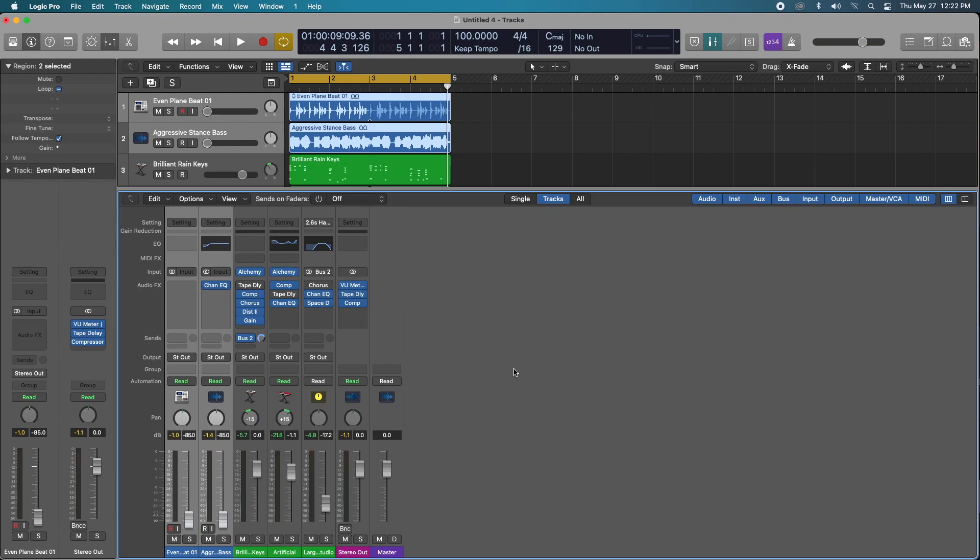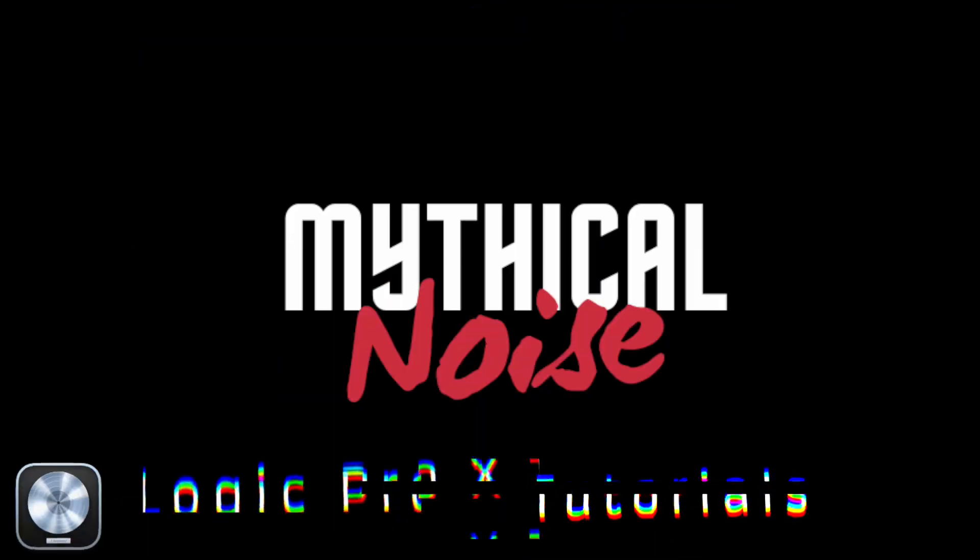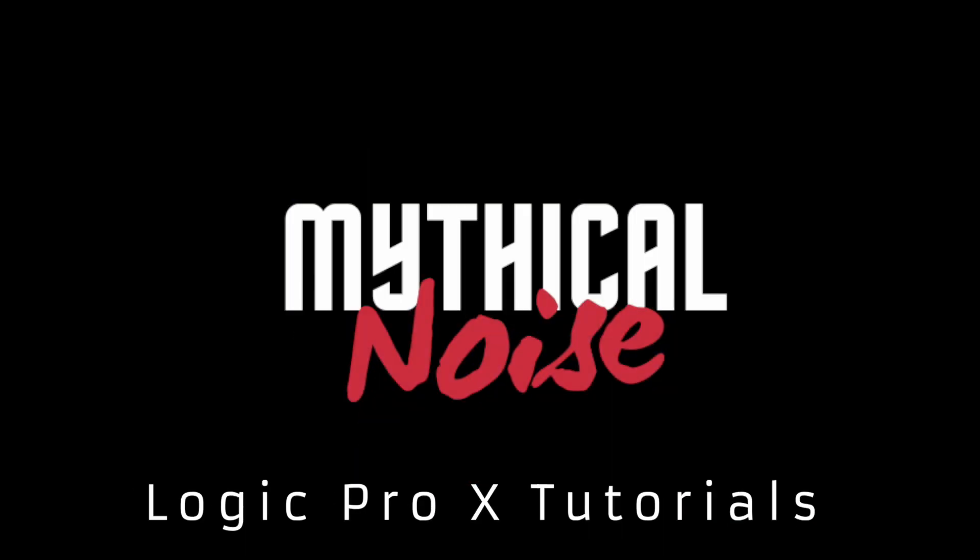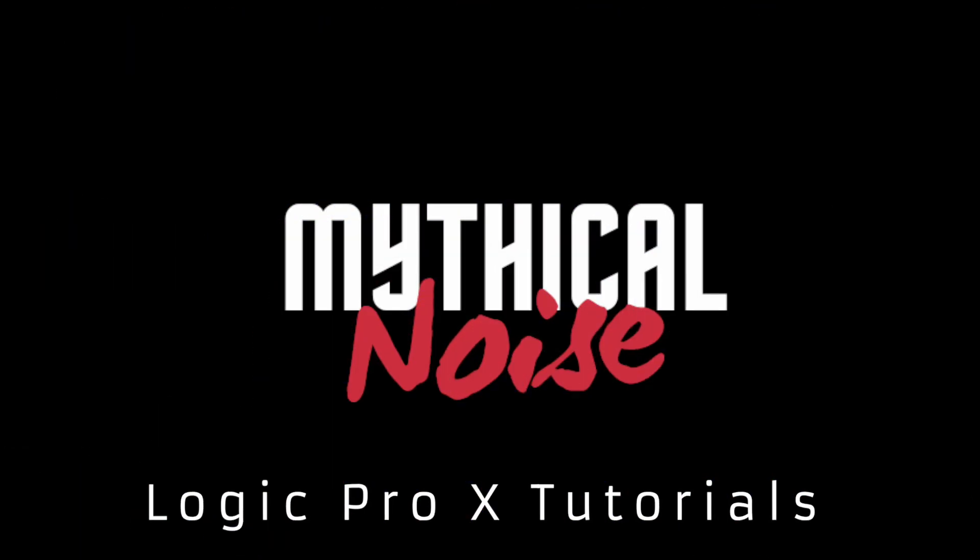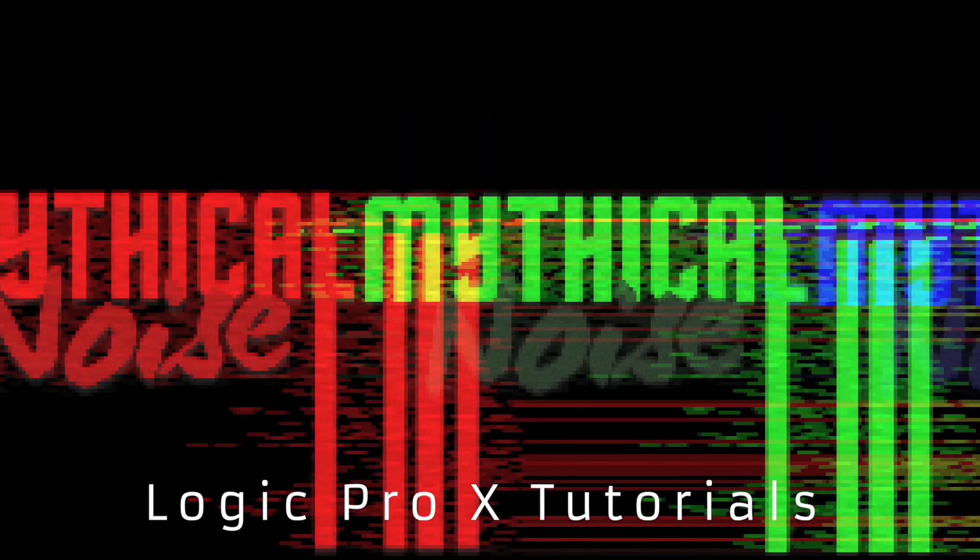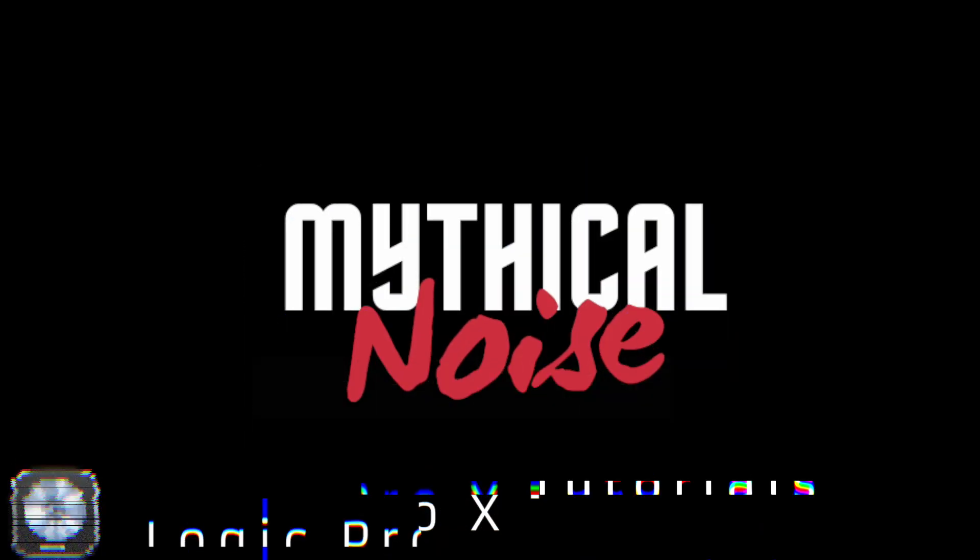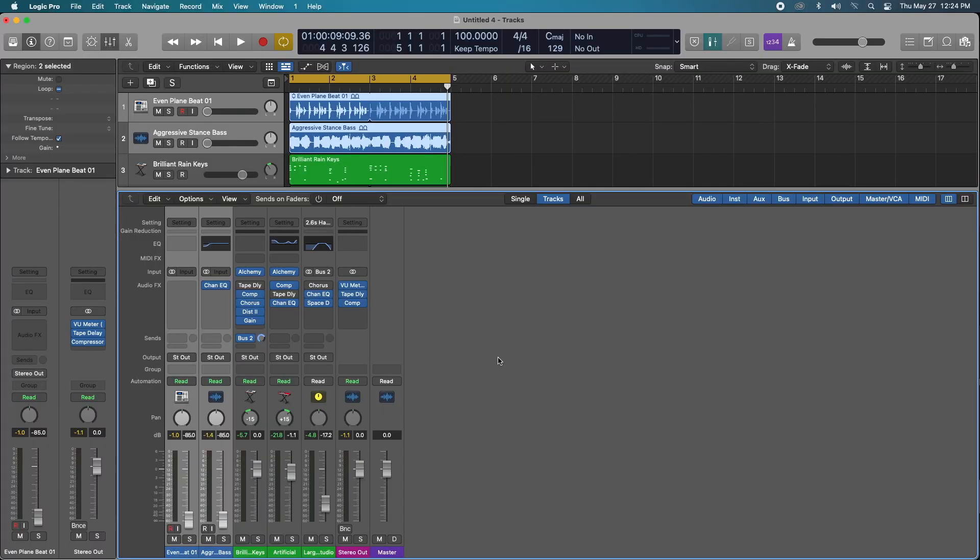Gain staging is super easy in Logic Pro 10 and I'm going to show you two methods right now. What is going on? It's Mythical back again for another super easy Logic Pro 10 tutorial.